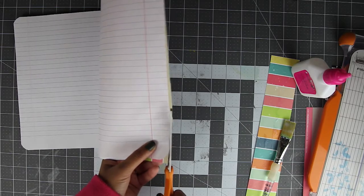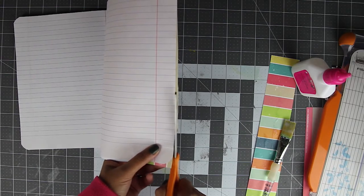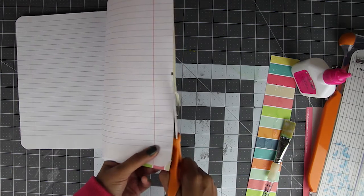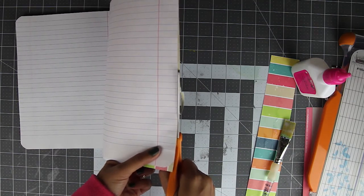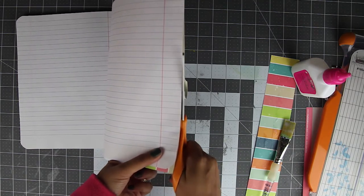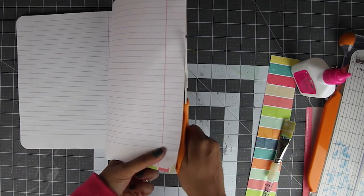After the glue has dried for about 5 minutes, using a sharp pair of scissors carefully trim off the paper overhang.